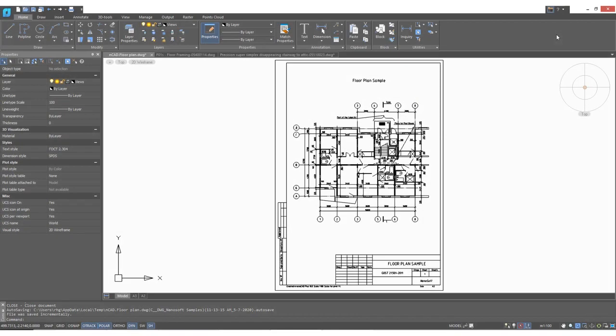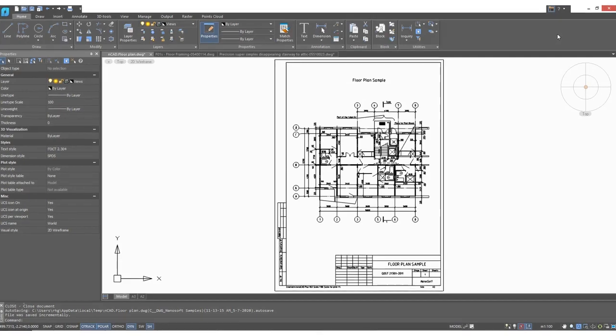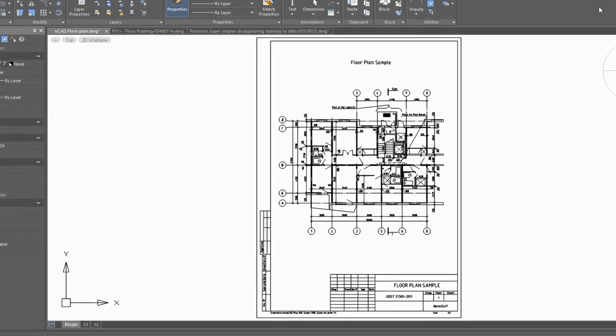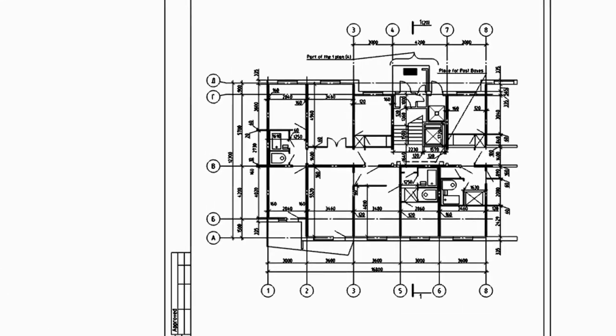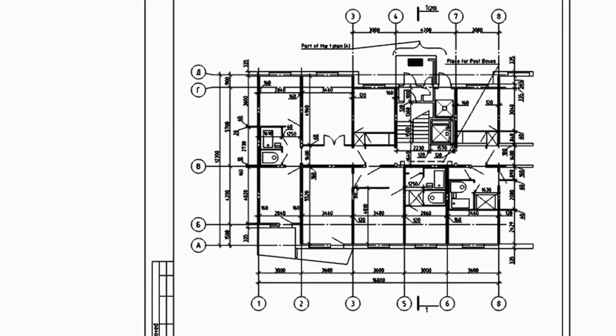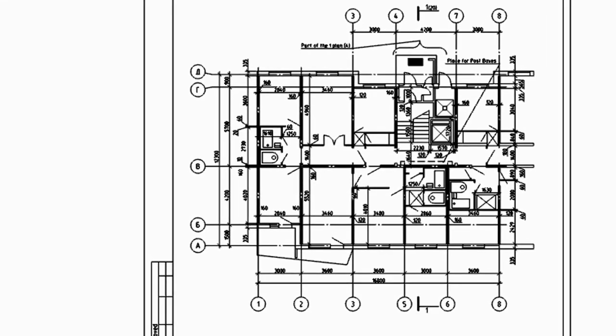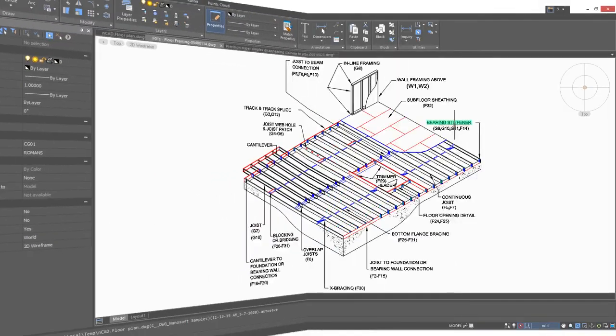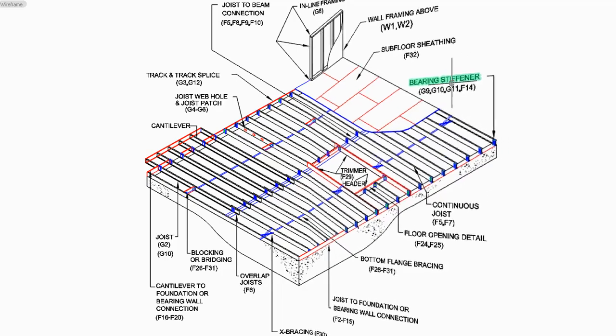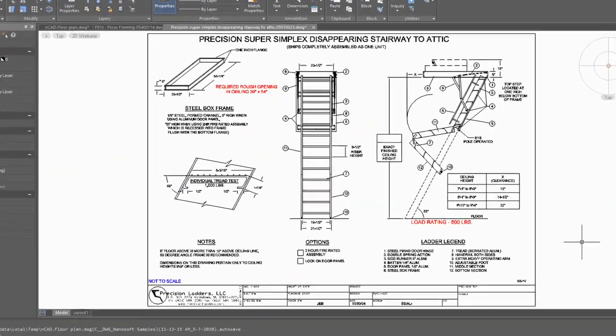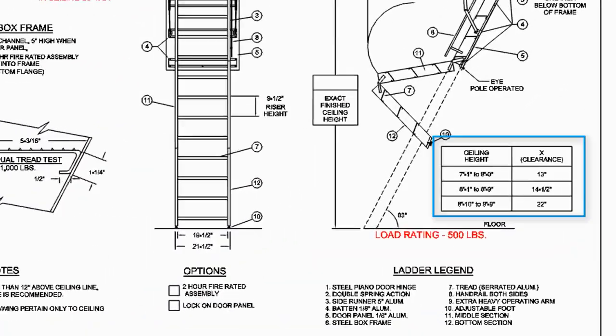Drawings explain how to build things, and text in drawings explains the parts that make up the drawings, such as the dimensions you see here. Sometimes text is used with leader lines to explain the parts of a drawing. A drawing can have many types of text.